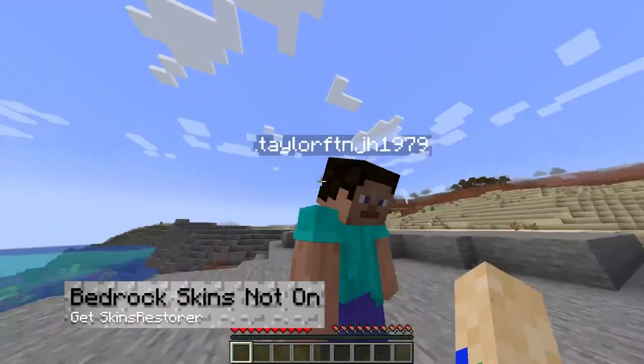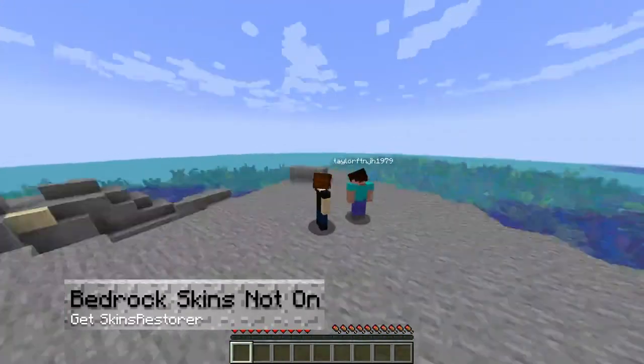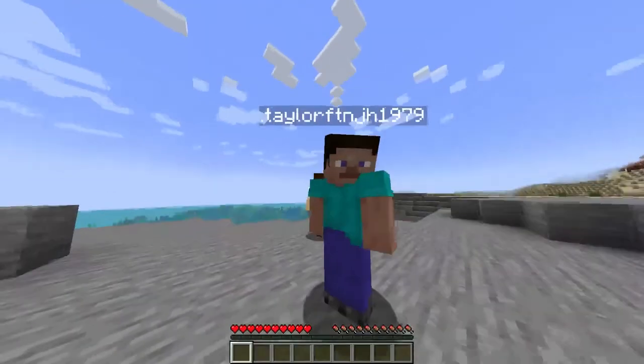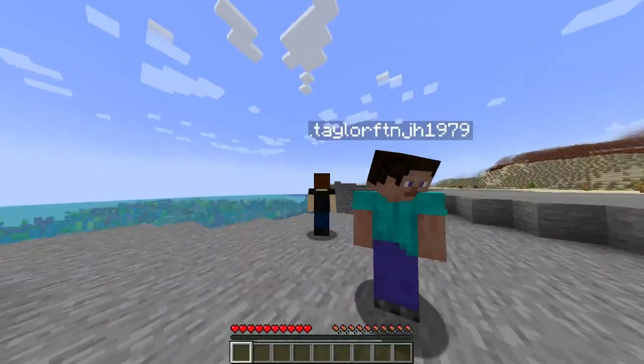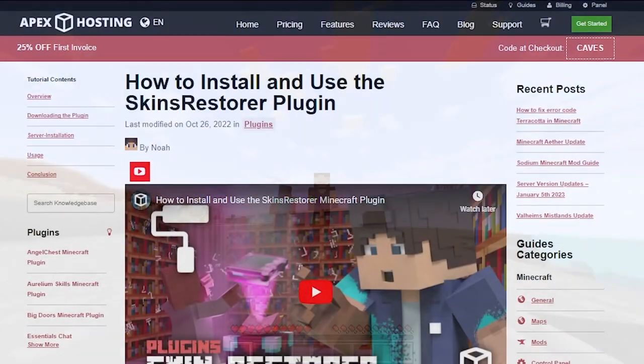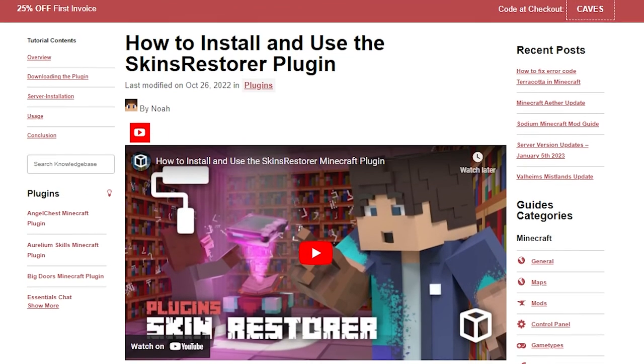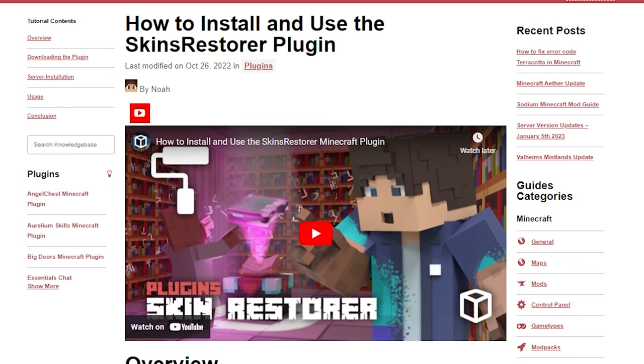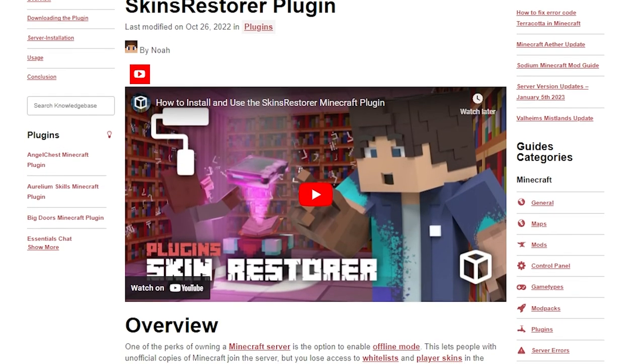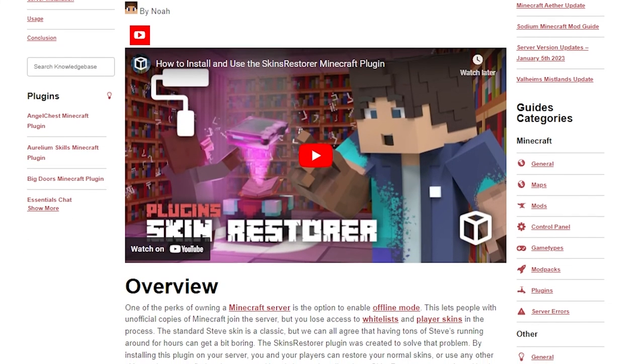If Java players can't see a bedrock player skin, this is because custom bedrock skins actually don't work on Java servers. To add skins for these players, a good idea would be to use the skins restorer plugin, which I also have a video to that we'll leave linked down below.